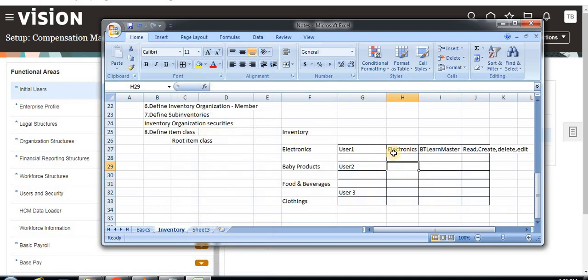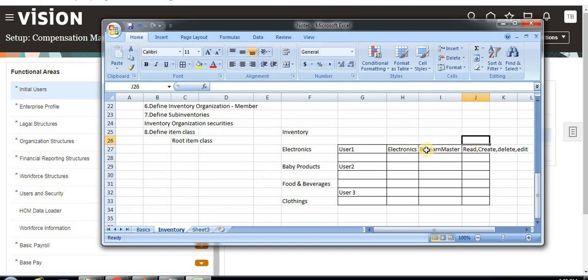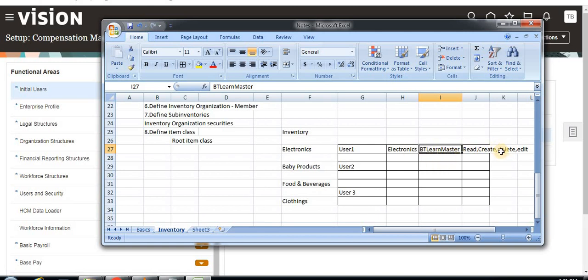So electronics is an item category and item class. We define the inventory organization and the privileges. This means User One has privileges for creating item class under PT Learn master organization. Under the master organization only, he can create, edit, or delete items within that item class.